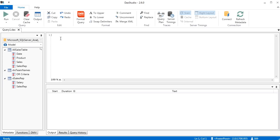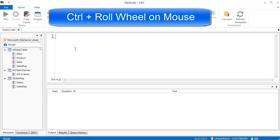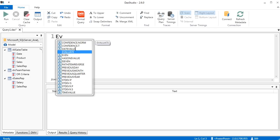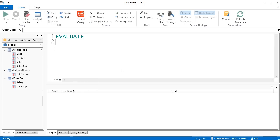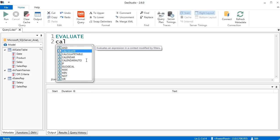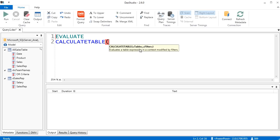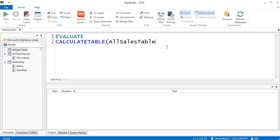We're going to pull a table of data. I'll click over here, Control + scroll wheel to zoom in, and type EV — I see the EVALUATE command and hit Tab. EVALUATE, Enter. Now we can create our table function formula. We're going to use CALCULATETABLE. CALCULATETABLE will allow us to start with a table and add filters from any of the other tables in our data model. The table we want to pull data from is the All Table, so I double-click and it puts it in.